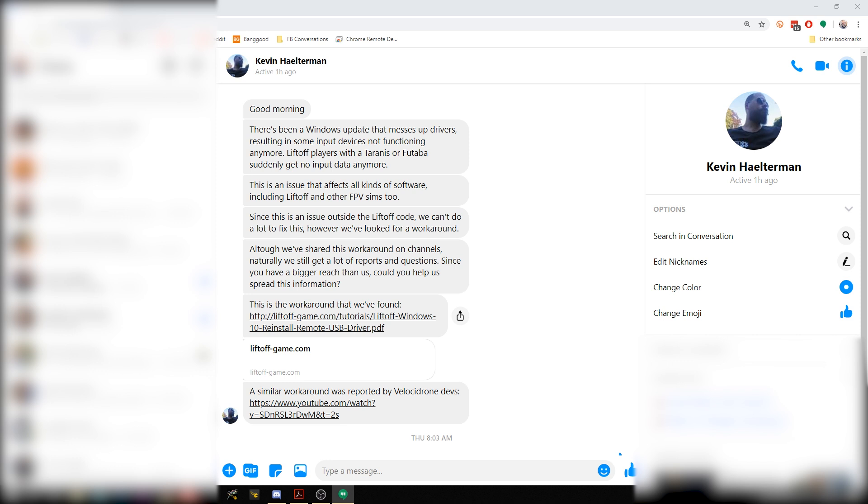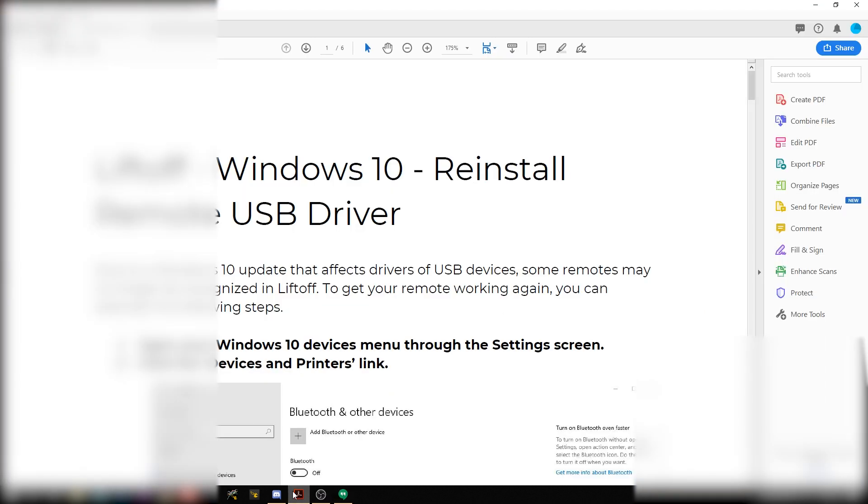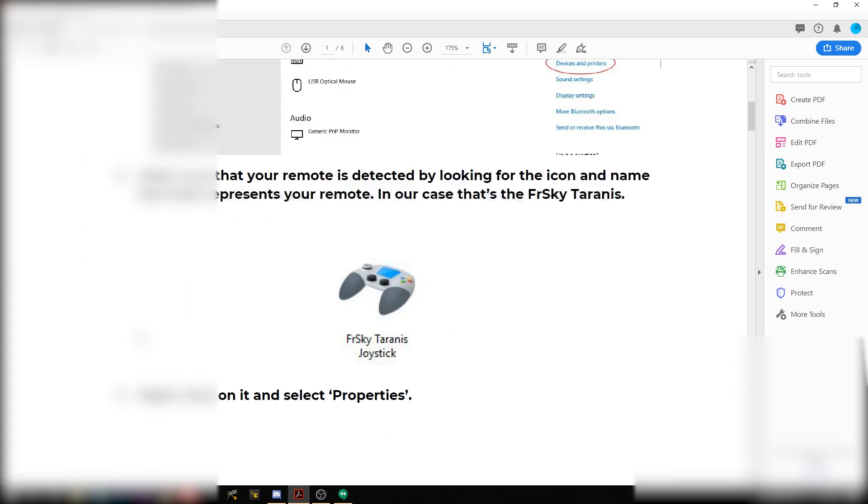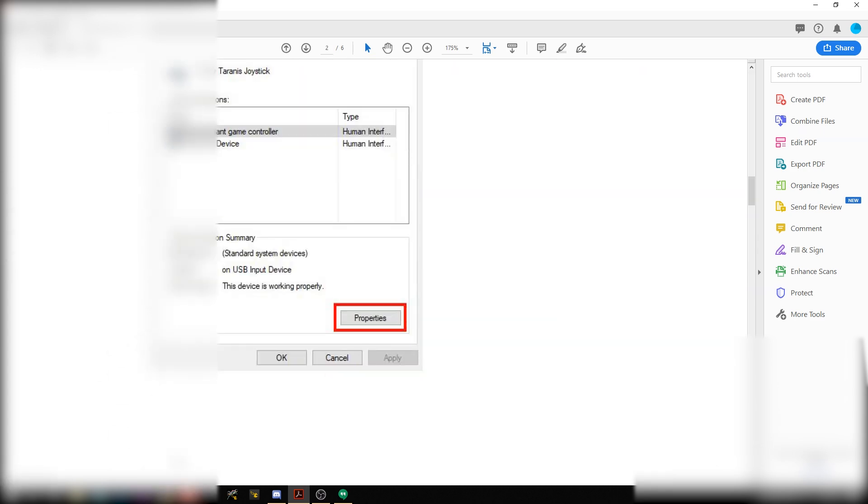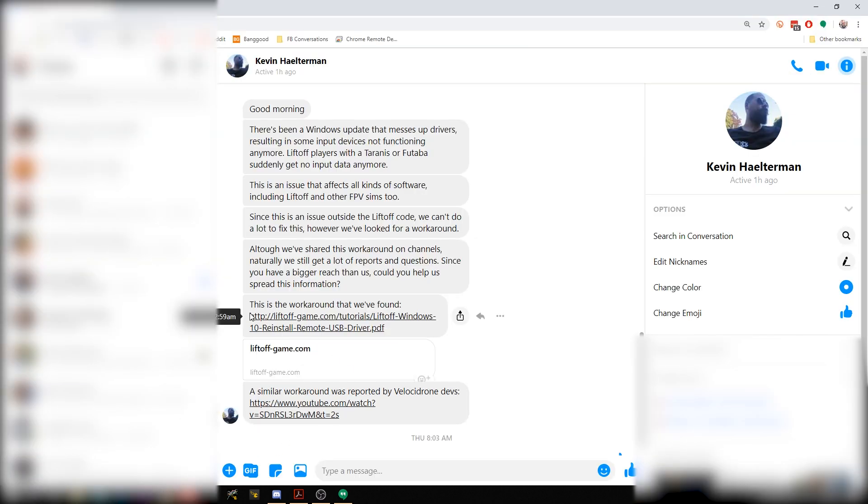And the fix is, here's the fix right here. You have to reinstall the remote USB driver. I'm not going to go through the steps right here, but I will put the link to this in the video description. This is how to fix the problem.